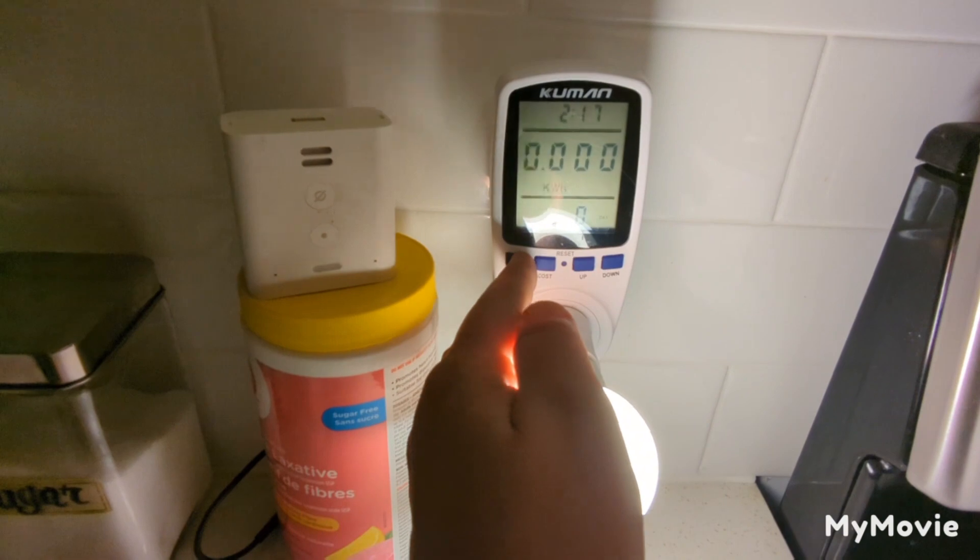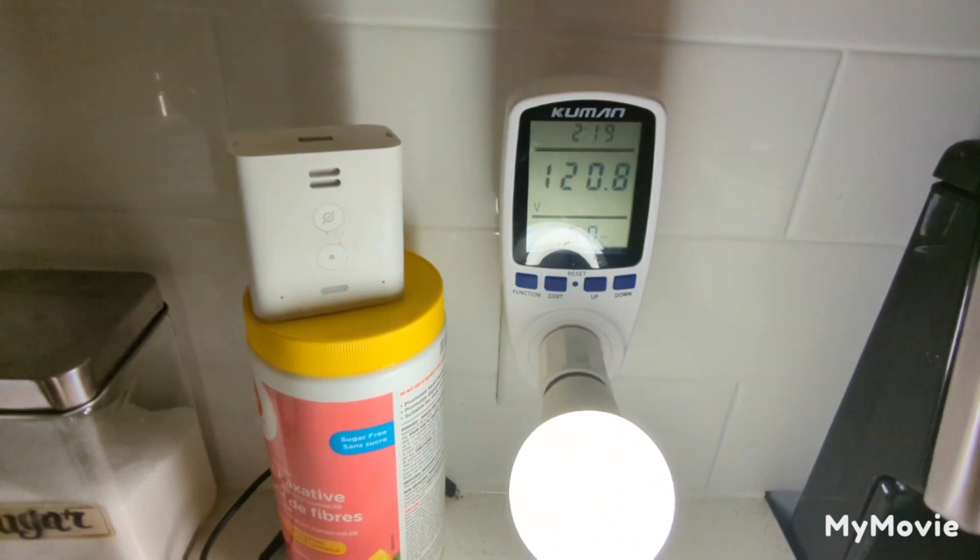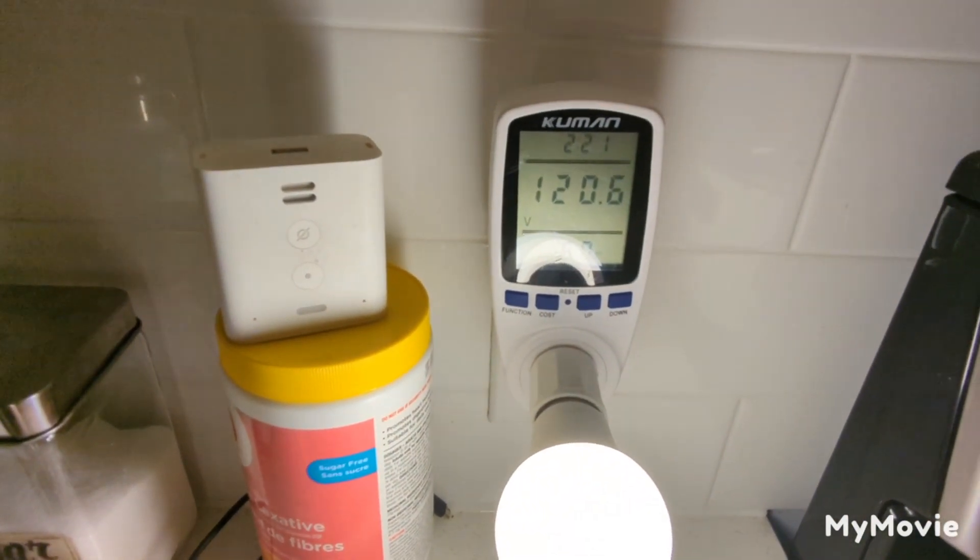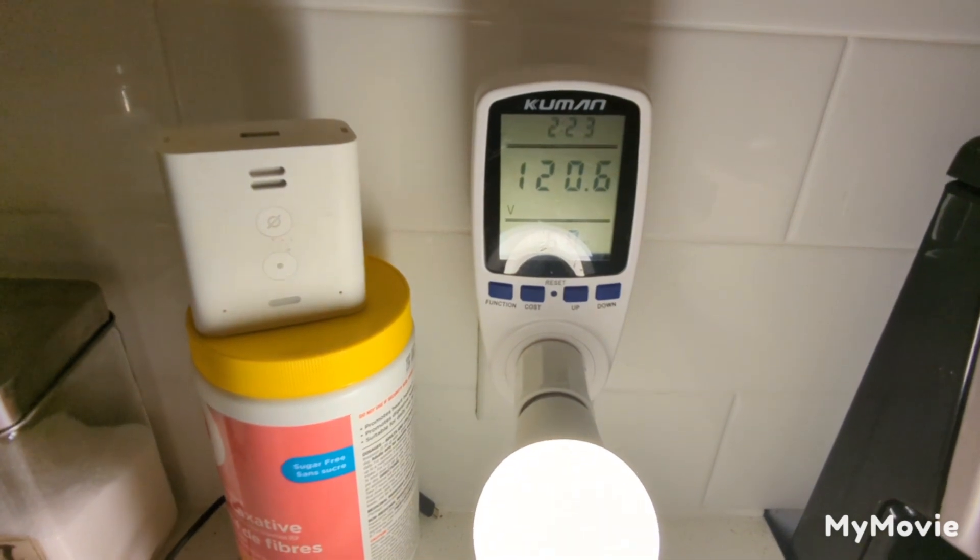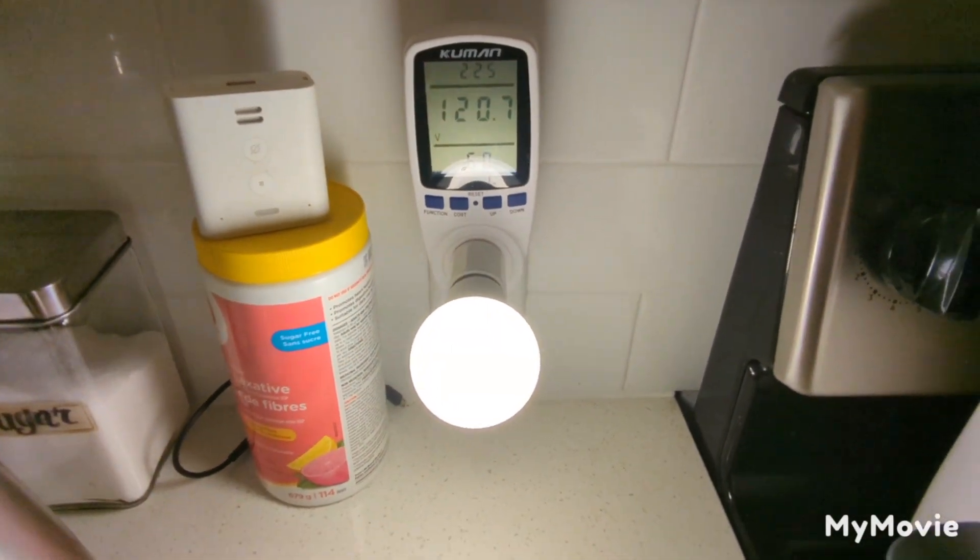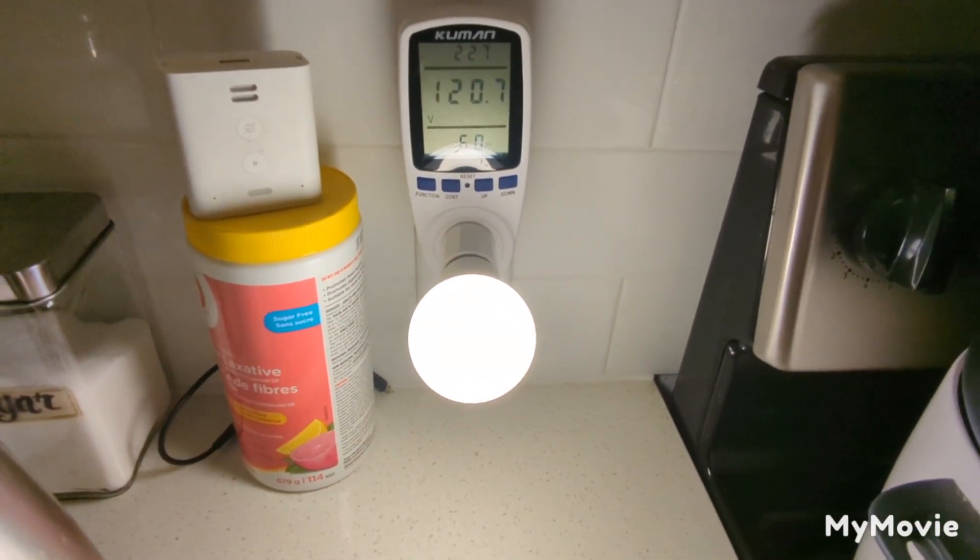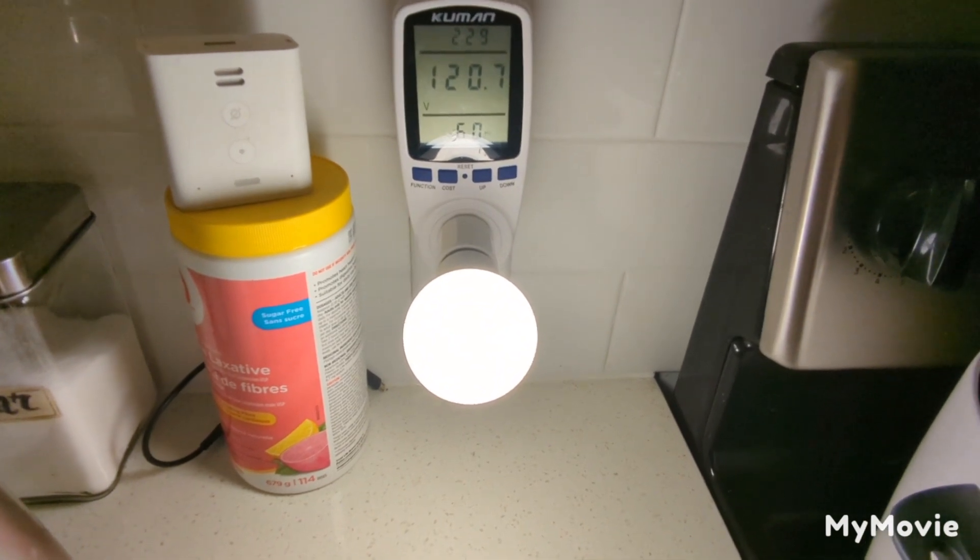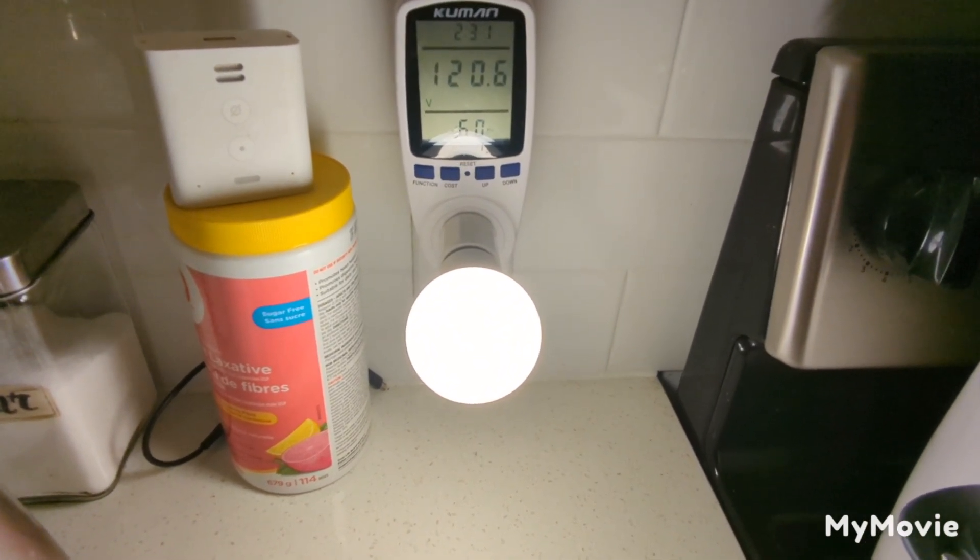Don't worry about the kilowatt hours. 120.8 volts at 60 hertz, so write that down. And then the next test I'm gonna hook up the same bulb to my system and we'll take some meter readings from the machine itself.